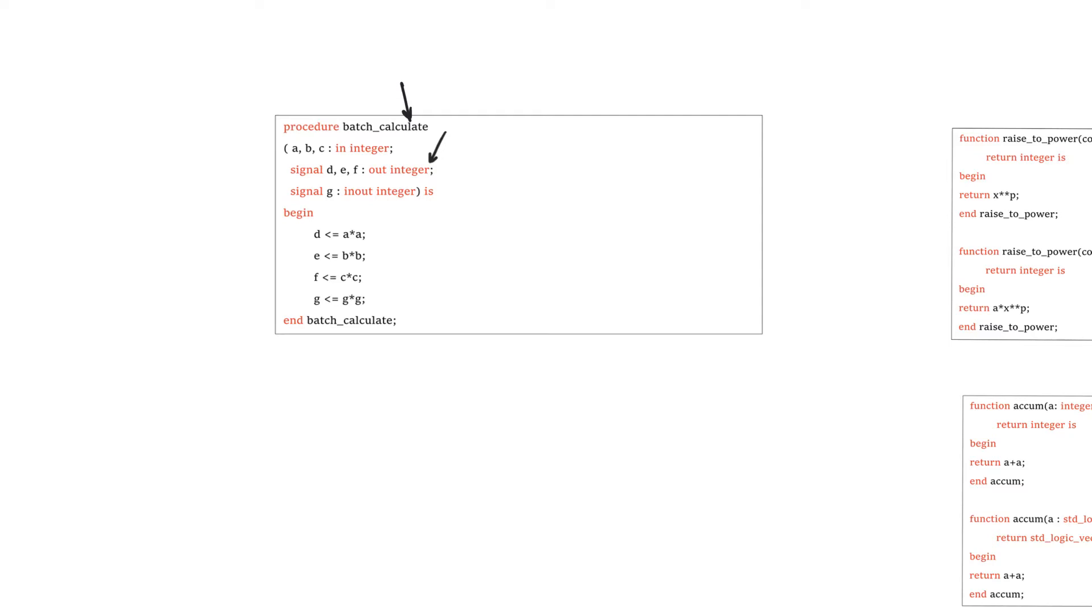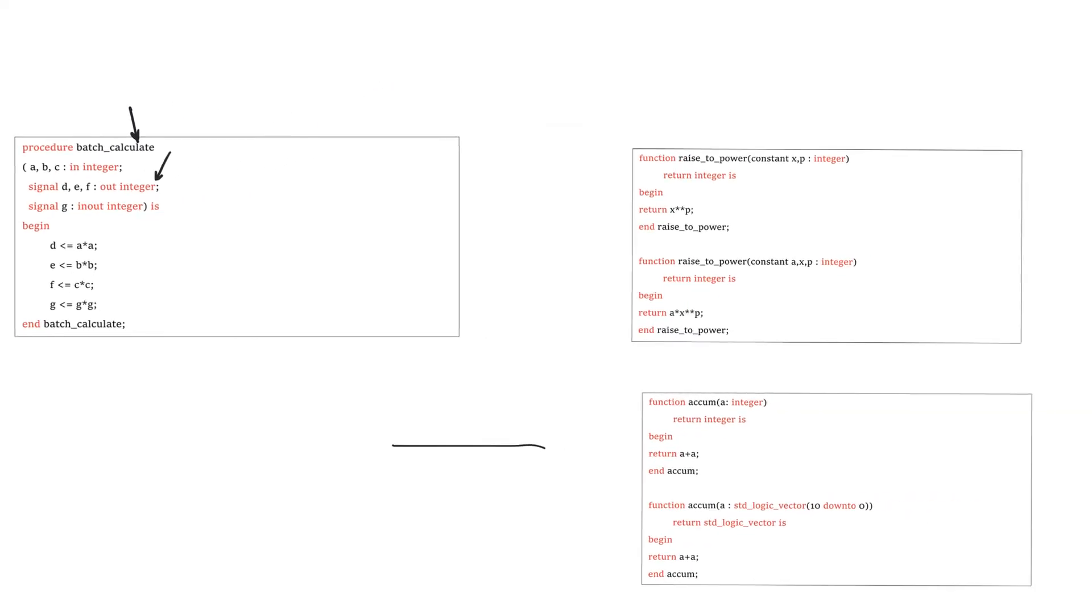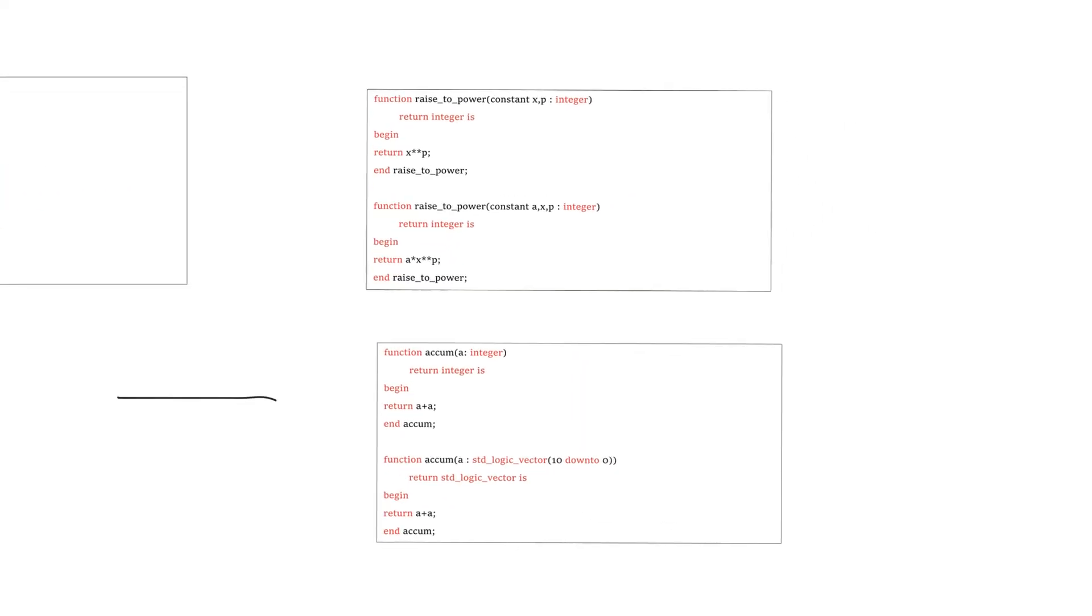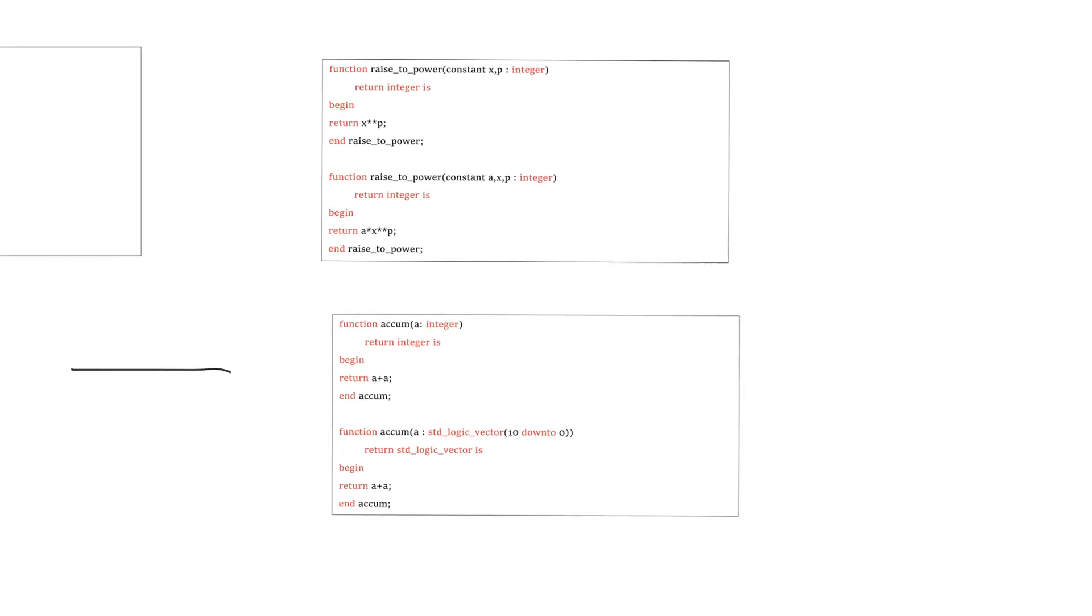You can see that the arguments of procedures are actually kind of closer to ports in component instantiations than they are to arguments in functions. And procedures actually form kind of a bridge between entities and functions in a way. So I'll discuss a couple of miscellaneous issues, one of which actually relates to both functions and procedures, and the other is more related to functions.